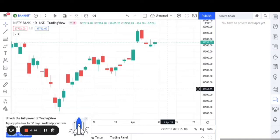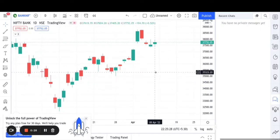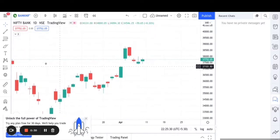Hello guys, welcome to my YouTube channel. In this video we will show the trend analysis of Bank Nifty for the next week. Today is 9th April, so I am making the strategy for 13th April. Basically I trade positional trading in Bank Nifty — every week I just take a weekly trade.